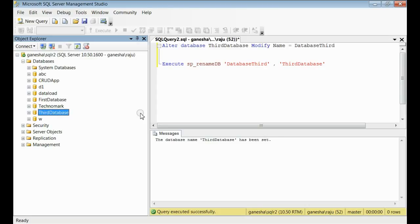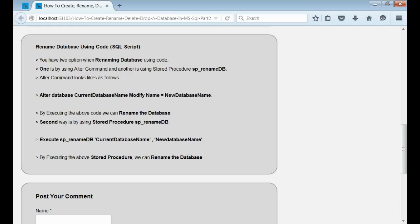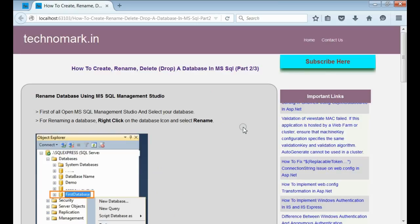So, by this way, we can rename a database using code. Thank you guys for watching this video. Please visit technomark.in for more information. Thank you.